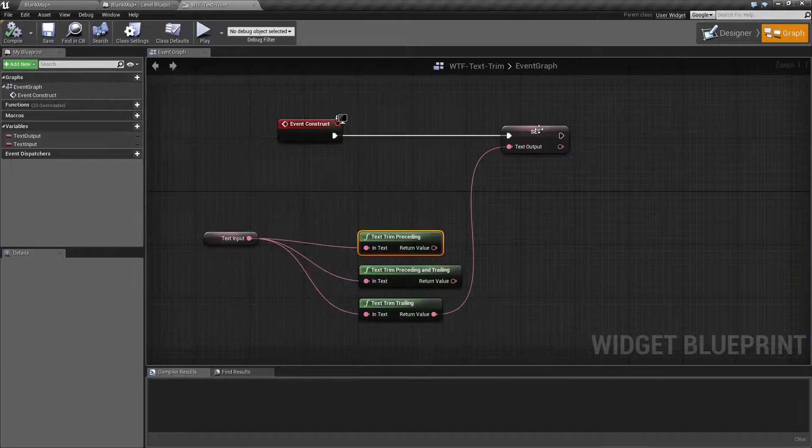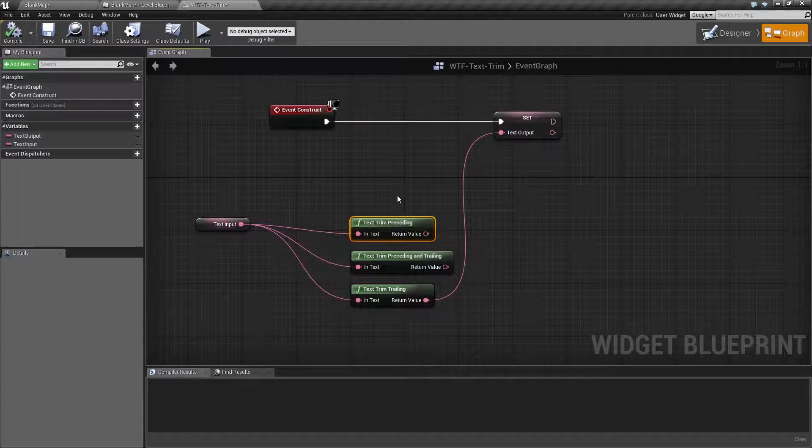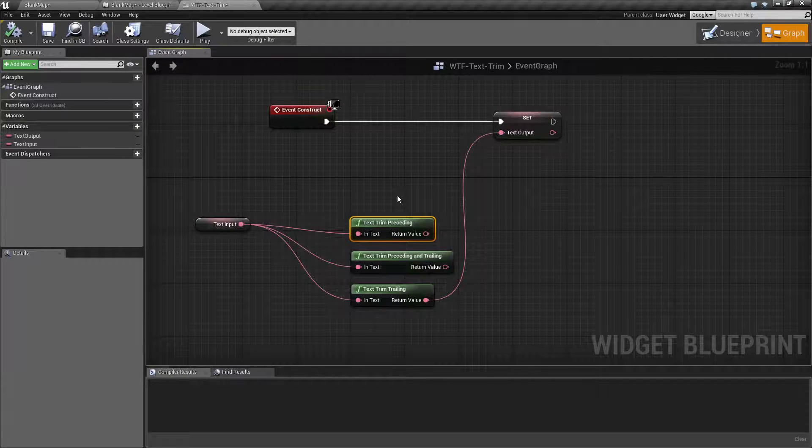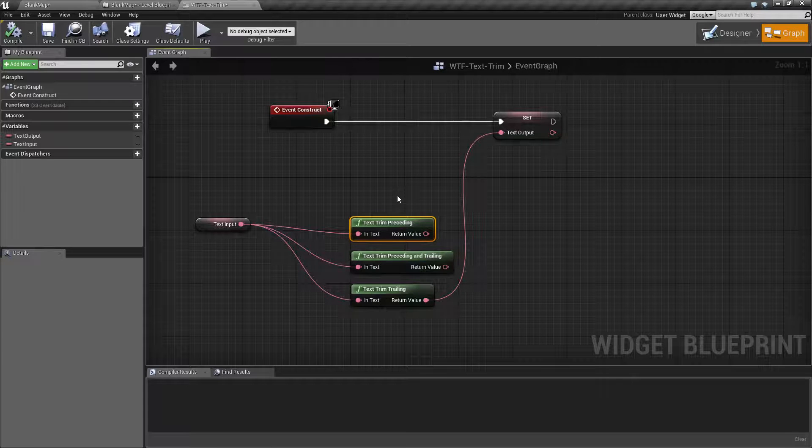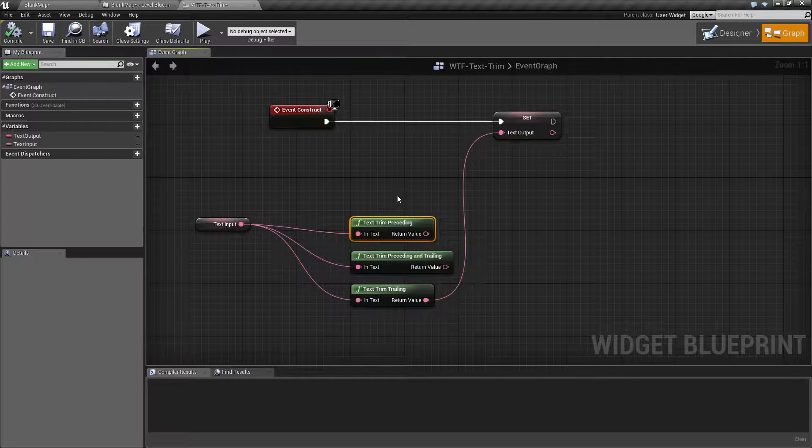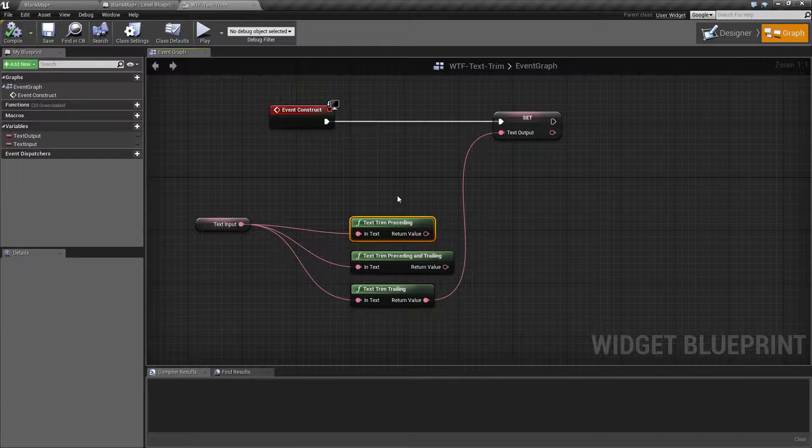And that's it. That is all the text trim does. It is a useful way if, for example, maybe you are allowing custom players to have a custom character name and you want to make sure that you remove any spaces they may put in before or after the name.